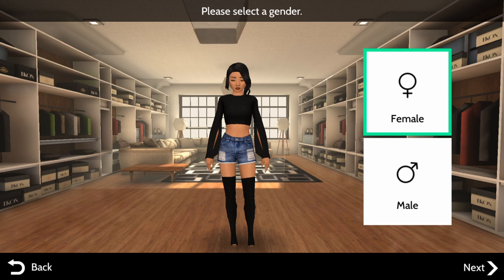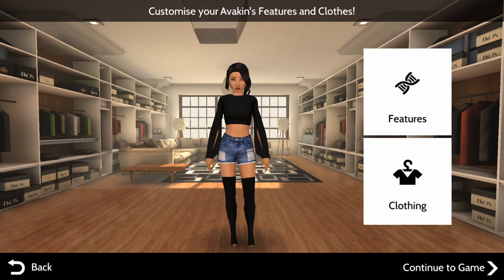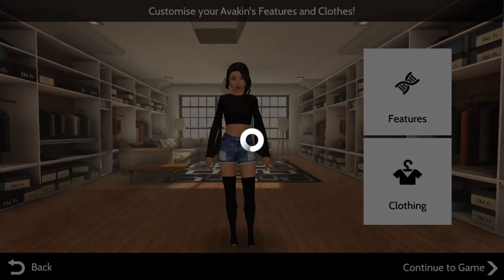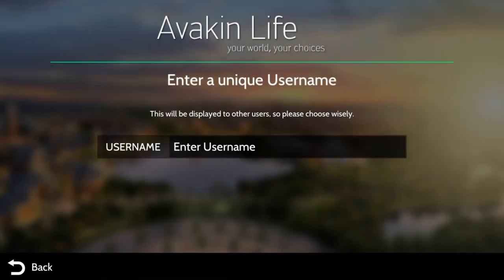You can pick female or male — let's go ahead and hit female. Then you can customize your Avakin's features and clothes. Let's just leave it like that and say 'Continue to Game.' Your Avakin is looking great, so let's proceed.